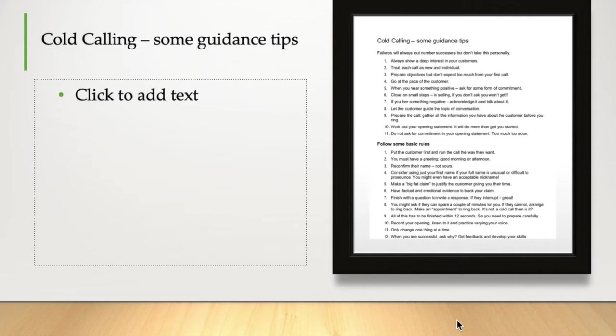Now, what you should do is learn from every few calls. Think about what can I try differently? Am I sounding fresh? Am I sounding too much like a salesperson? I know it sounds crazy, but that's what puts a lot of customers off.